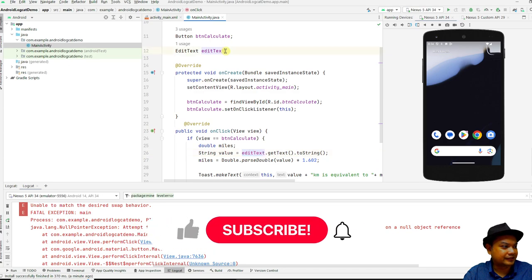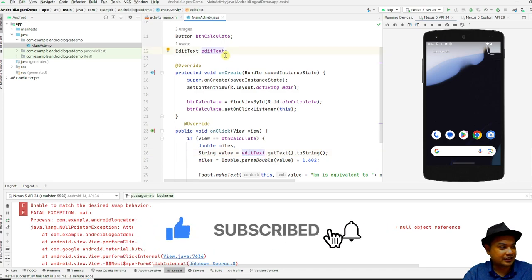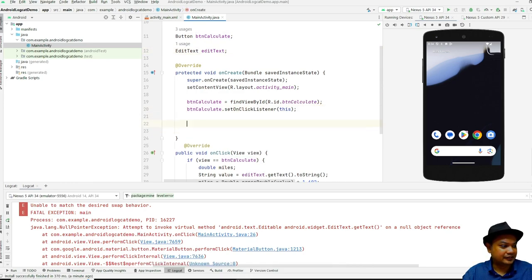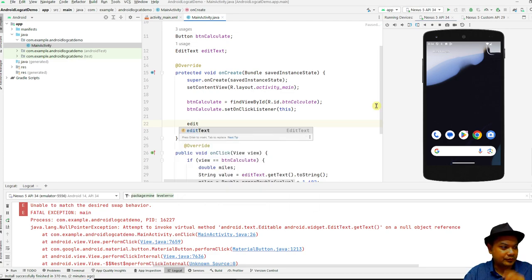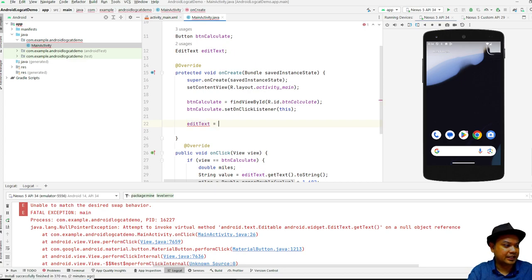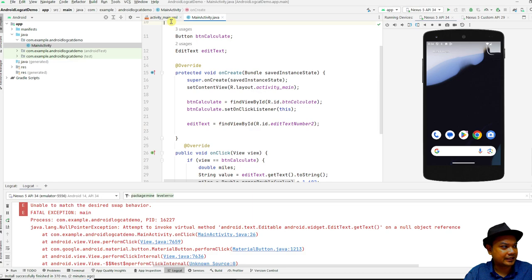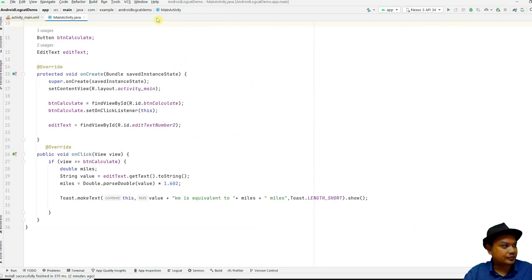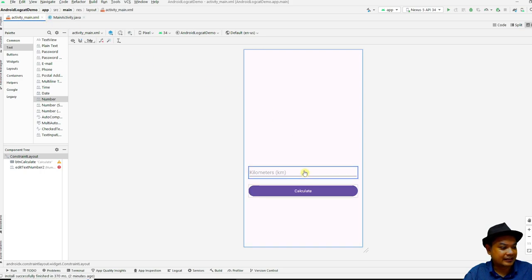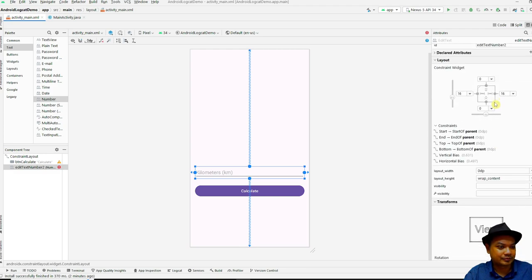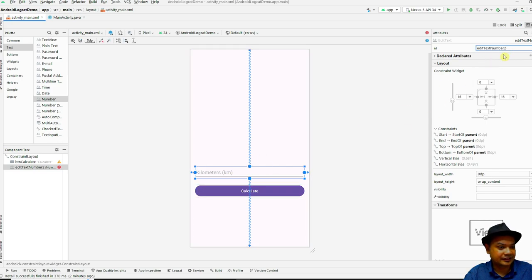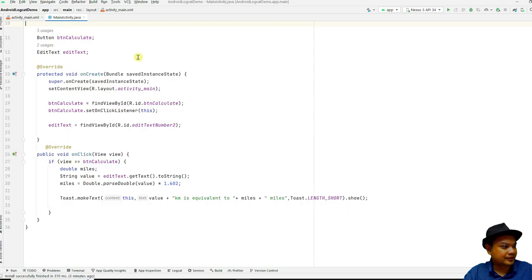It seems you declared the EditText variable here but used it without assigning a value to it. To avoid NullPointerException, you have to assign it to the corresponding view: the EditText should be assigned using 'findViewById(R.id.editTextNumber2)'. This is just an example — the programmer may have forgotten that this EditText hasn't been assigned yet. It is named 'editTextNumber2' and must be referenced in the source code as such.